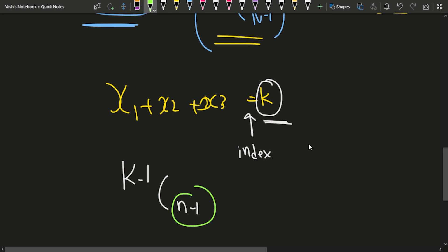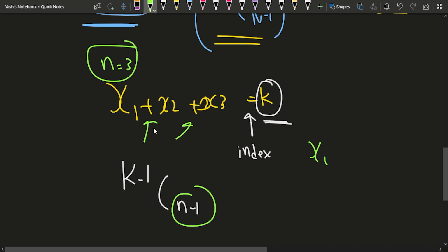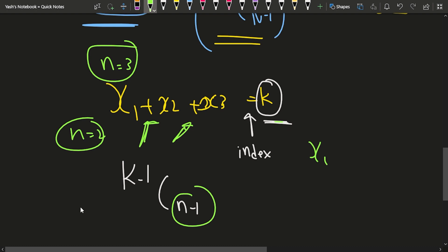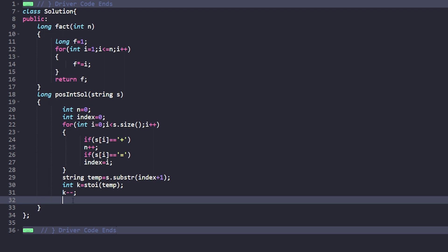Why have I not done n minus 1? Because I'm just counting the plus signs. If x1 plus x2 plus x3 is given, the n value is 3, but counting the plus signs gives me 2, which is already n minus 1. I have also found k, and I'm doing k minus minus to get k minus 1.